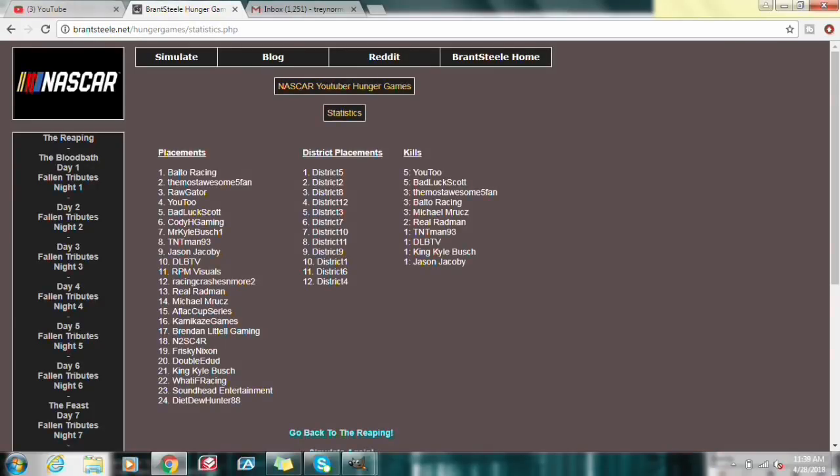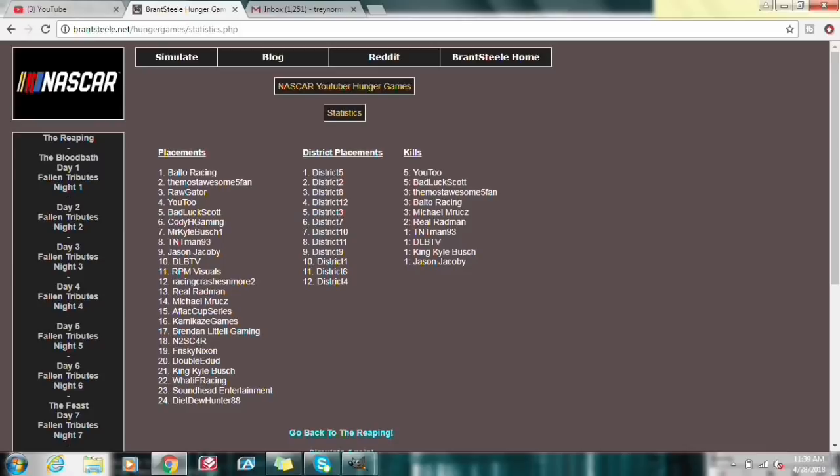Alright everybody, that's gonna be it for the NASCAR YouTuber Hunger Games. Let me know what you thought about it in the comments below. Drop a like if you liked it. And maybe, just maybe, tell me if you want to see a Big Brother version or a Survivor version or any of that. Maybe a part 2 of the Hunger Games, anything. Just let me know in the comments section. I hope you enjoyed the video. Subscribe if you're new. And I'll see you guys in the next video.